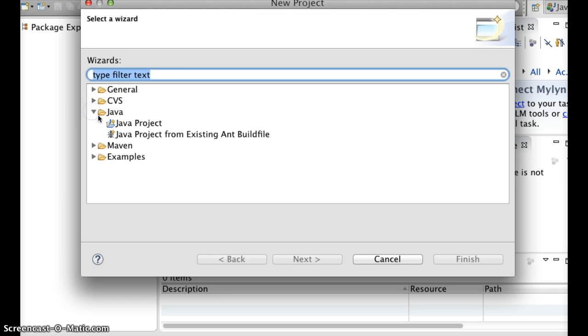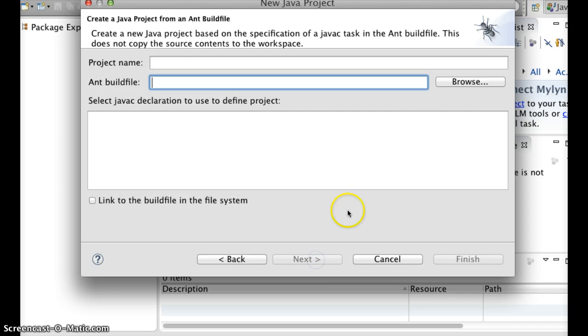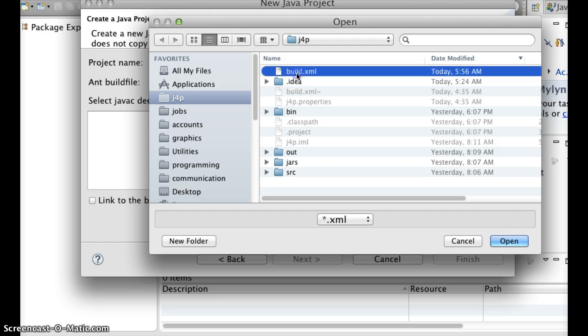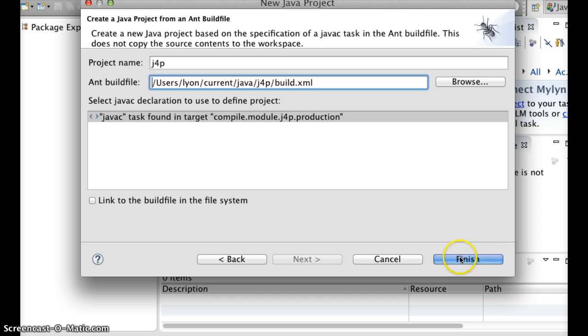Using File New Project and selecting a Java project from an existing ant build file, you can browse into the ant build directory and proceed to do an open. After you provide a link to the build file in the file system,